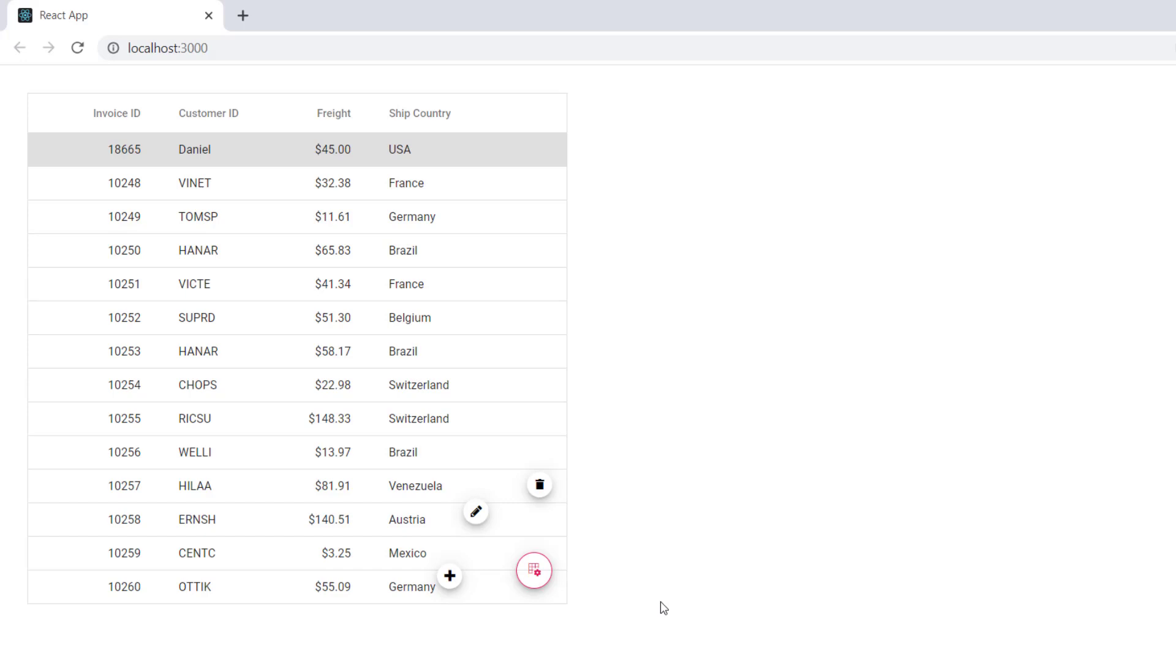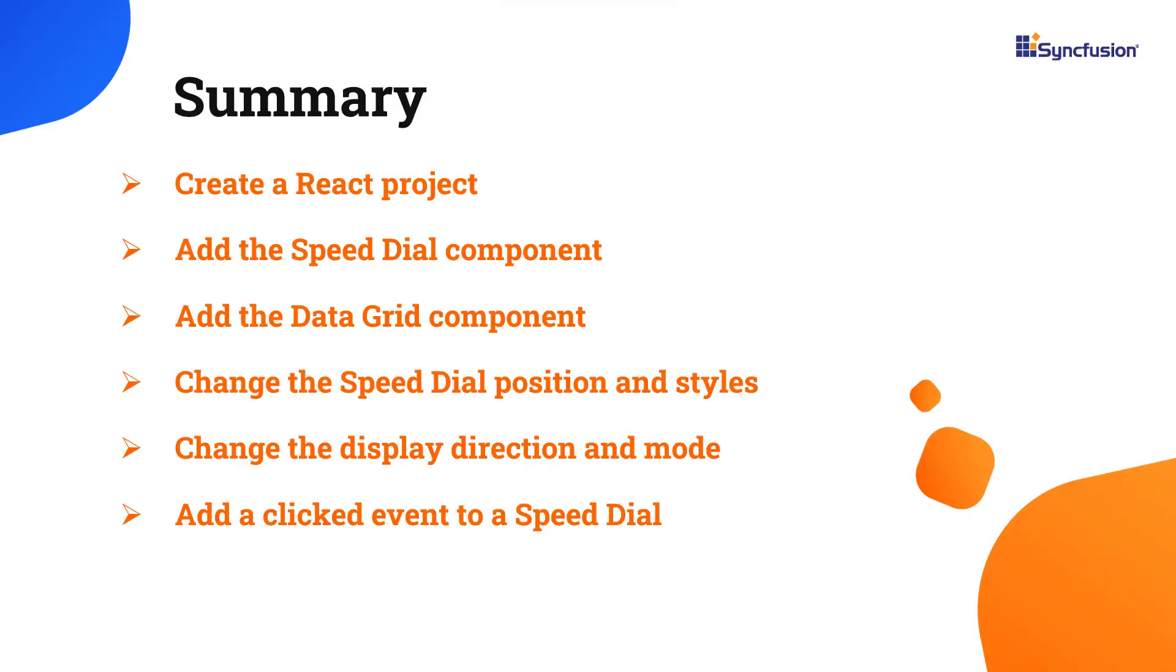In this video, I have shown you how to create and configure the Syncfusion React Speed Dial component using the create-react-app command, and how to use a few of its basic features.